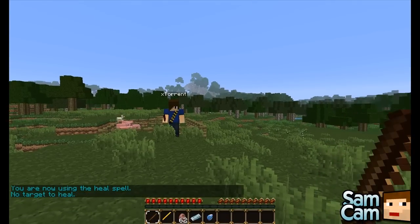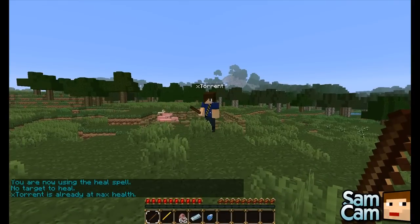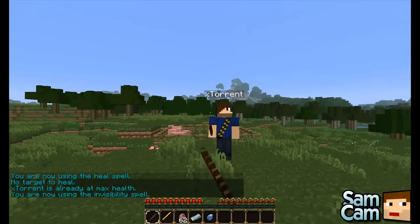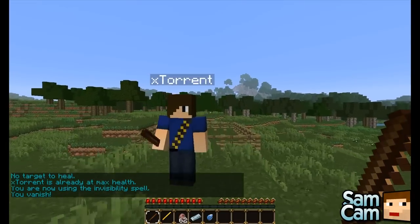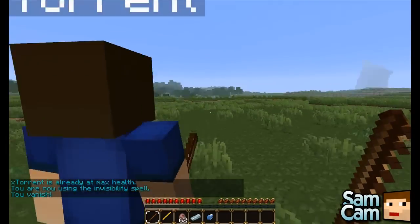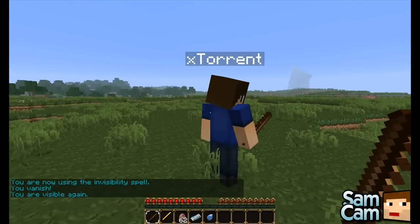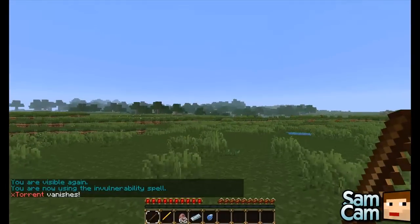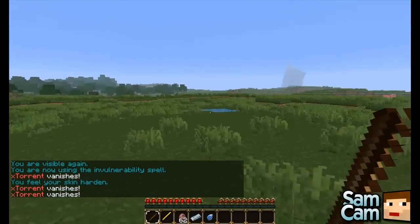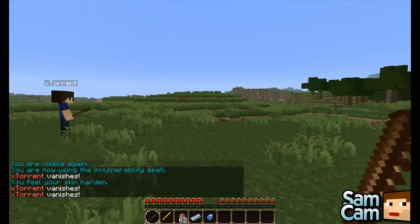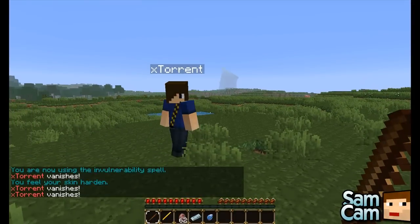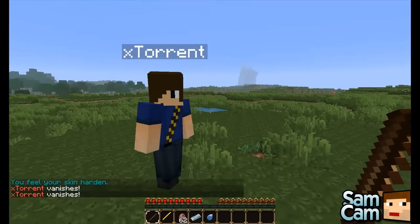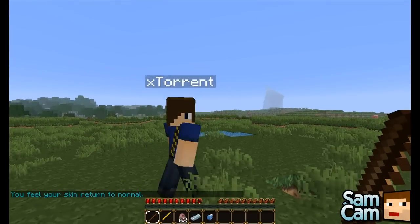The heal spell obviously just heals you and you can also heal targets. Invisibility makes you invisible so Torrent can't see me — I'm going to sneak up behind him. Invulnerability just makes you invincible for a certain amount of time. All these spells are configurable in the config. You can't hit me and we can turn it off.